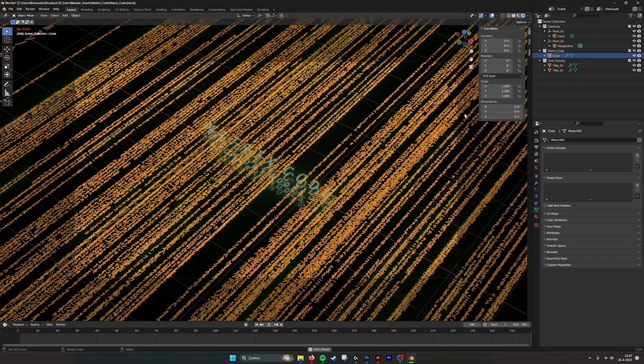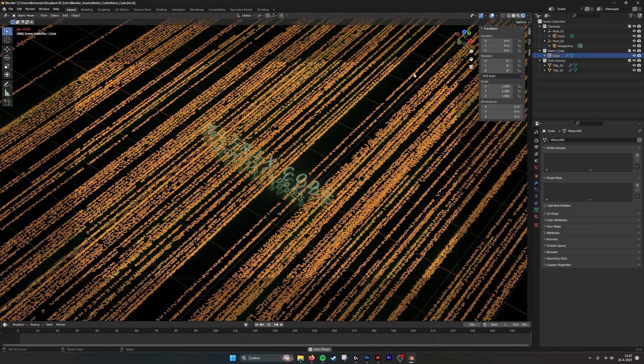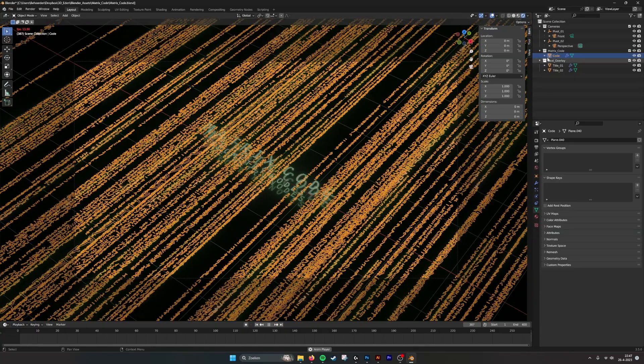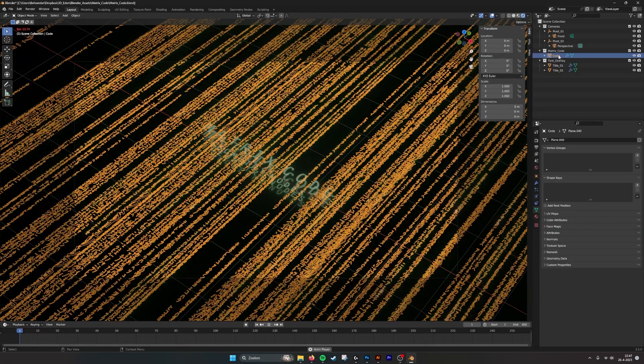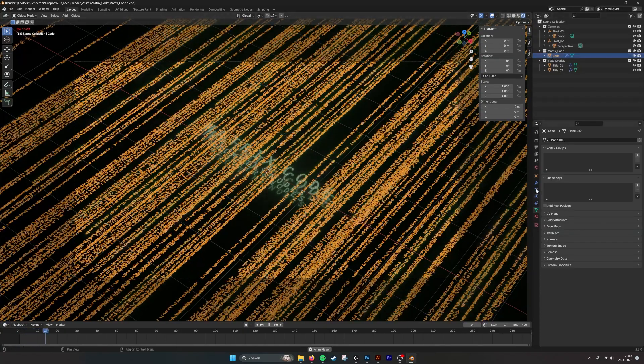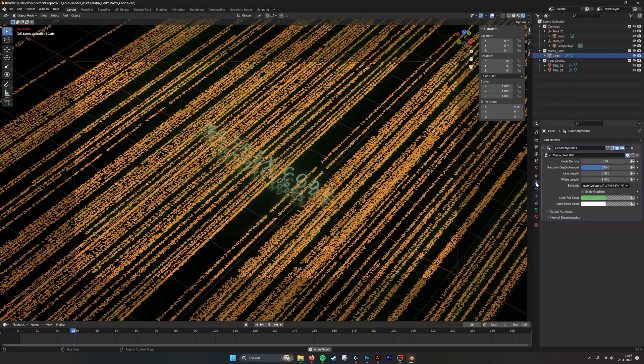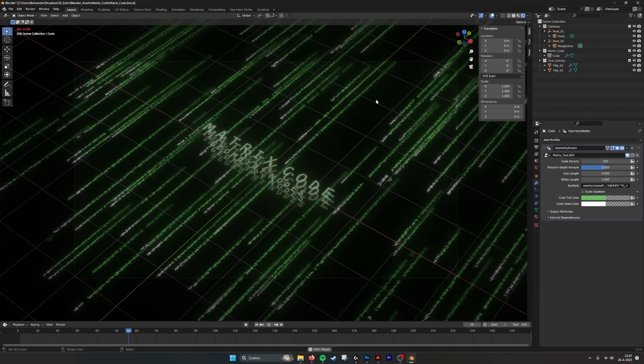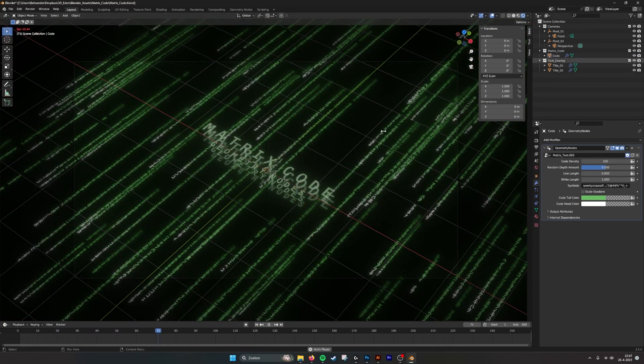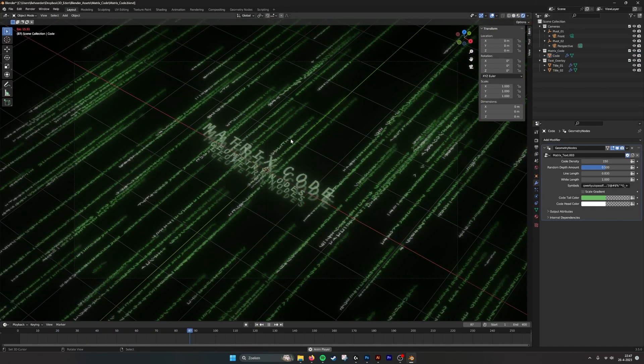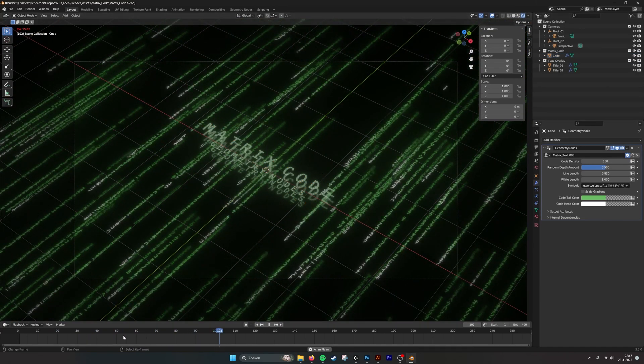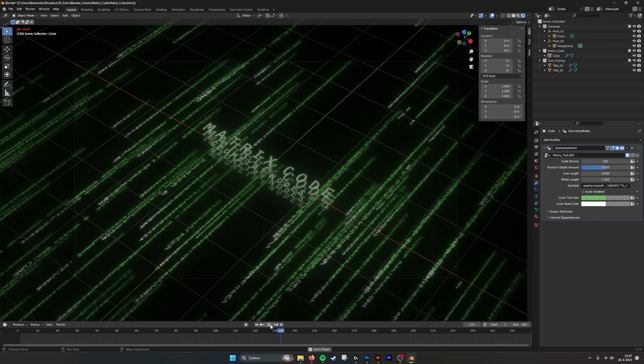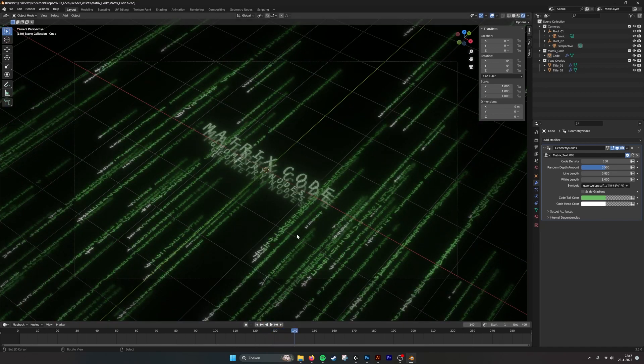So if we select the matrix code, here you see what happens. This is the little geometry nodes tree. If we go into it, here you see it falling. The animation is running. If we stop it for a second, you can see it clearly.